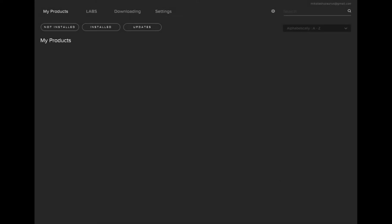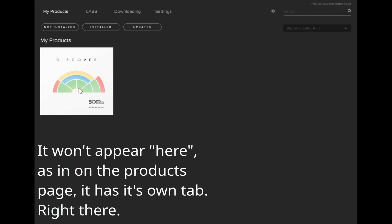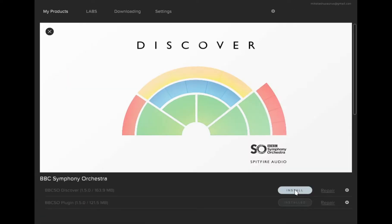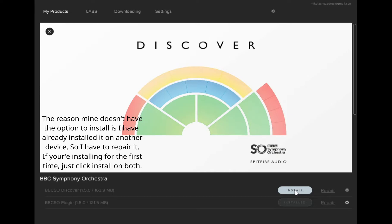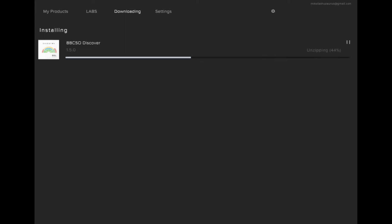You first have to validate your email and get BBCSO as your product. Once you've done that on their website and through your email, it should appear in your products. The BBCSO should appear right away — once you have that you can click Install, and it should install all the data. At the bottom you also have to hit Install for the actual plugin, choosing where to install it. This will take a while to authorize and download, depending on your connection speed.